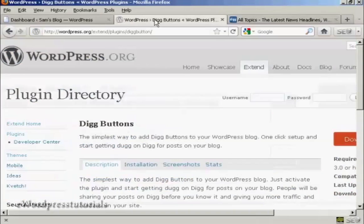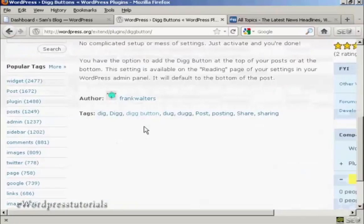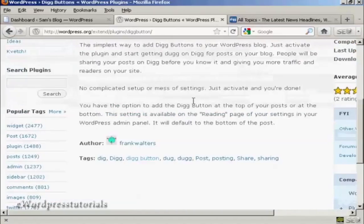We're going to use a plugin for this, and the plugin we're going to use is this one: Digg Buttons, and it's by Frank Walters.